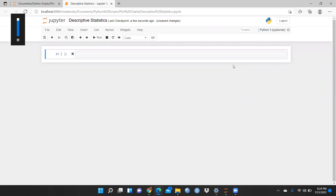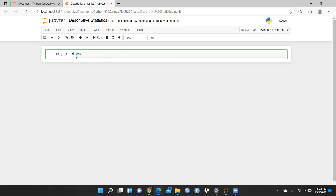Now you can see the descriptive statistics name is already appearing here. Whenever we are giving any comment, it would not be treated as a function argument. So we will type here with the hash — it will not treat it as a function or argument. First of all, let me explain — import libraries.